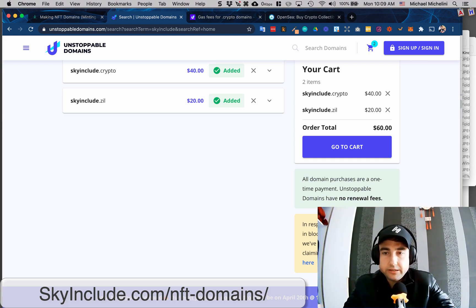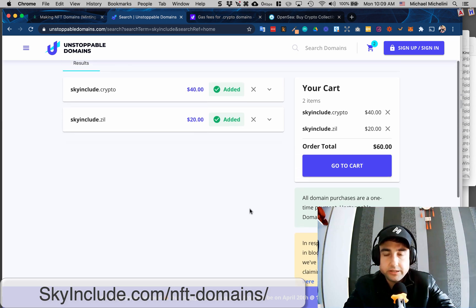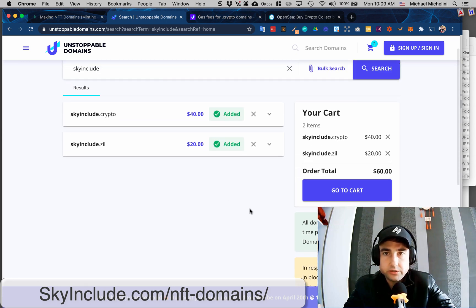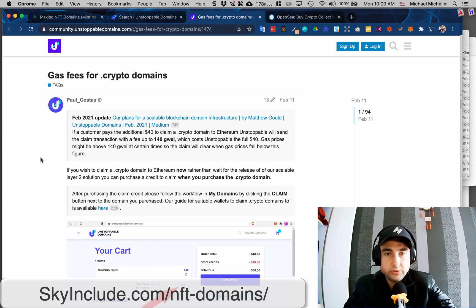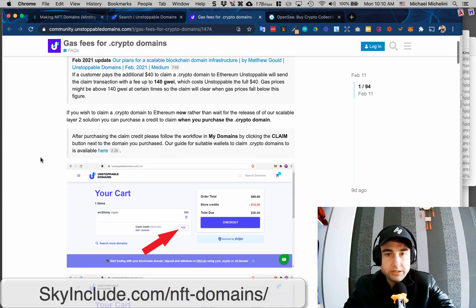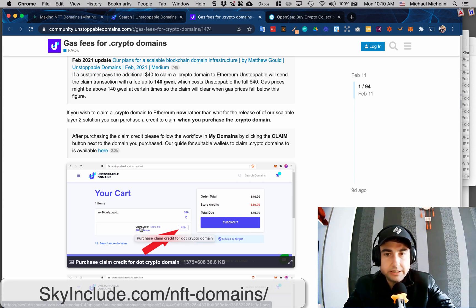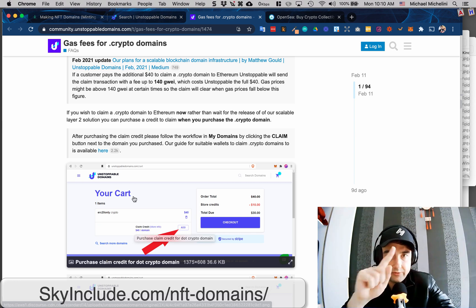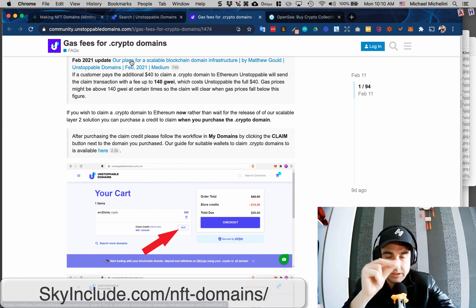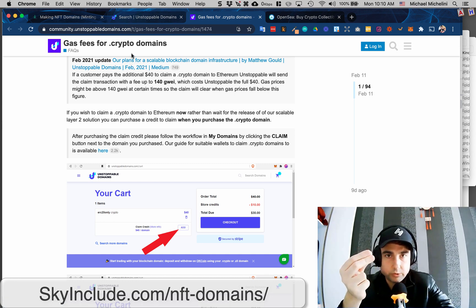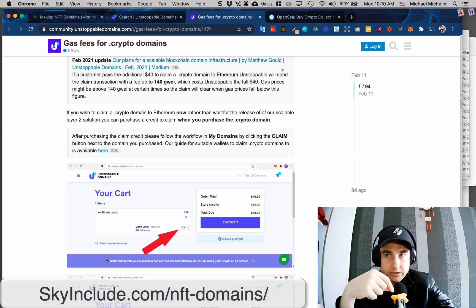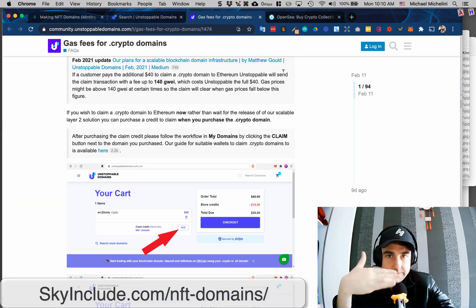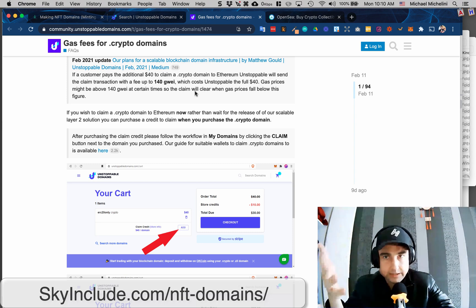But there's still a fee to put it onto Ethereum for the .crypto to list it on OpenSea or other marketplaces. So I read this guide, and I'll link to these in the show notes, but you could spend another $40 to claim it. So there's a $40 to register, which is the profit or the fee that unstoppable domains collects, but then there's the fee to put it into your MetaMask or into your Ethereum blockchain to then list it onto OpenSea.